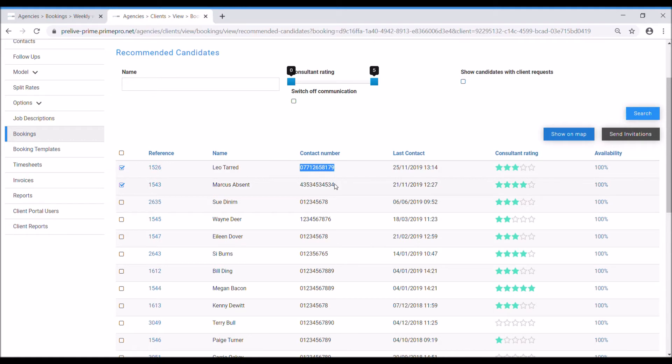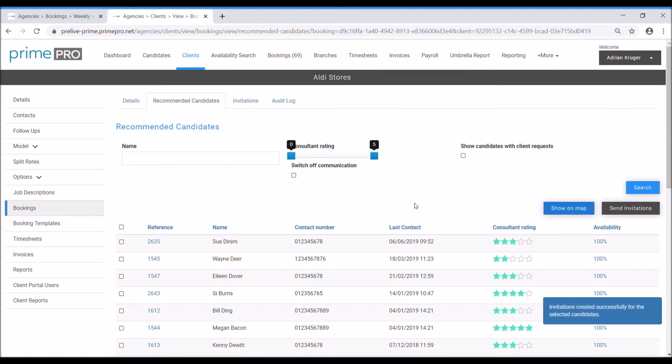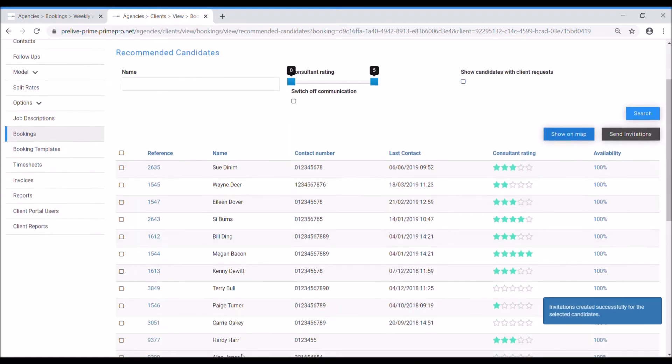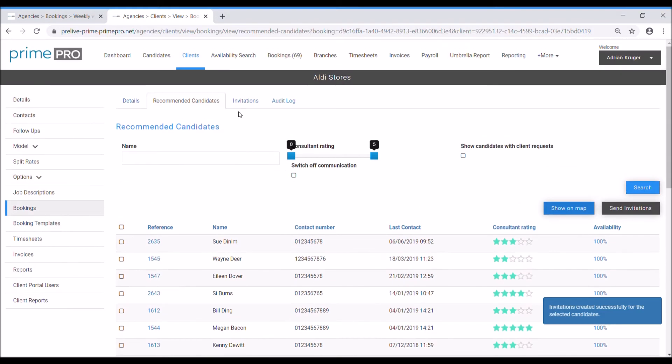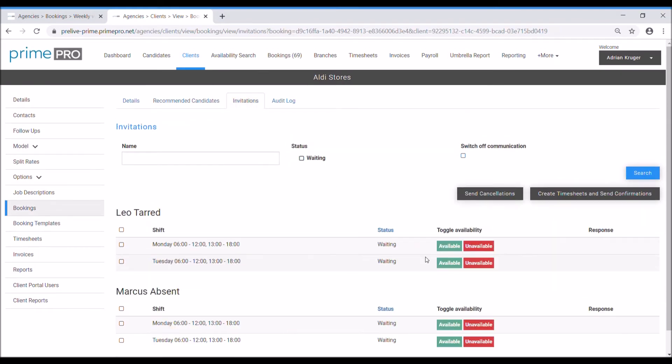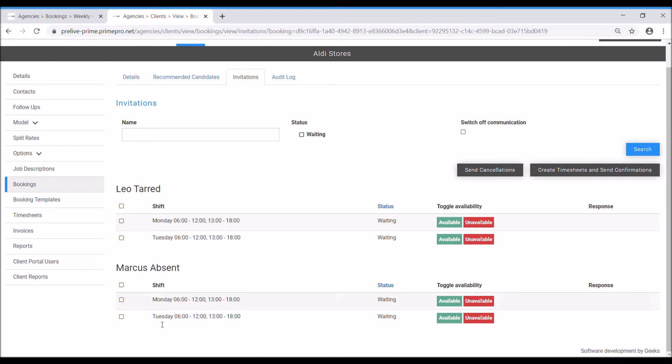So I've selected let's say two people here, send invitations. Now you notice you got the contact number here so I'm going to be sending a text message to, that's mine there, my number. So send the invitations. Immediately you'll notice those two people have disappeared from this recommended list, that's because they're on the invitations tab for Leo and Marcus to work those two shifts there, but we're waiting for their response.